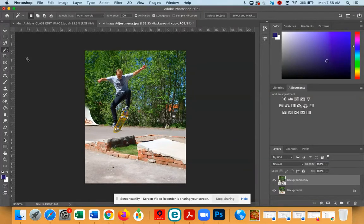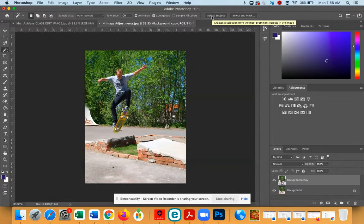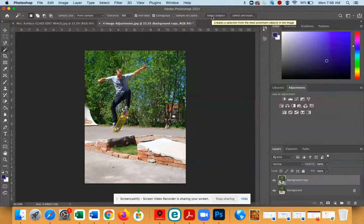Once you have the Magic Wand in your hand, you'll see the menu at the top changes. And what I want you to do is click the button that says Select Subject.